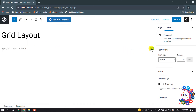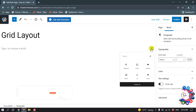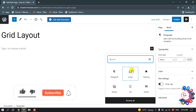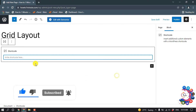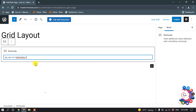And then click on this plus icon. And search here for shortcode. Click on shortcode and paste your copied code here.